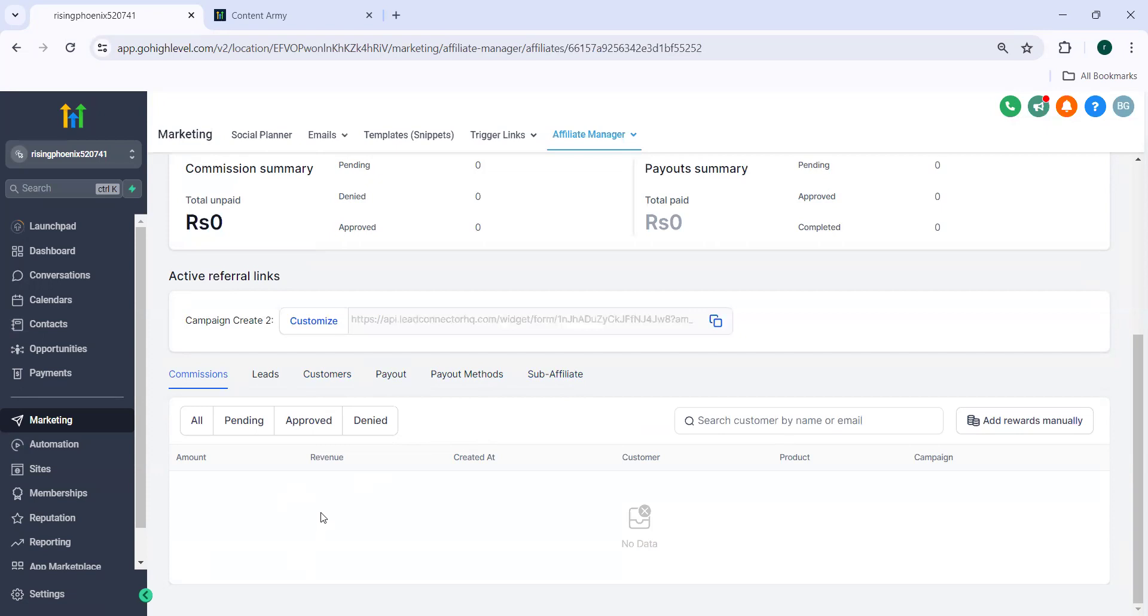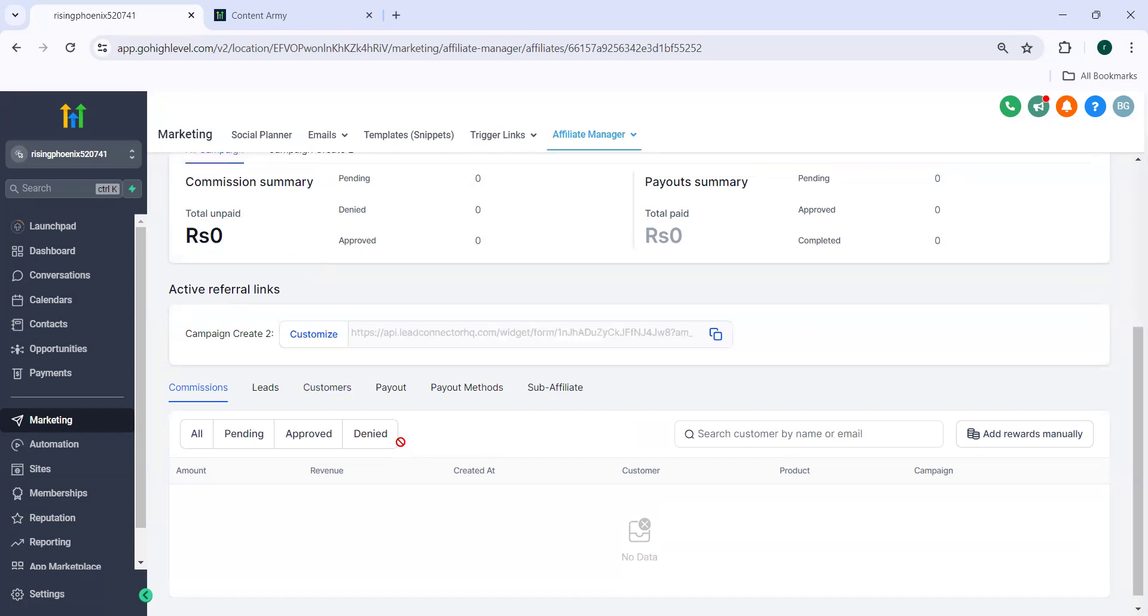So using this great feature, customers or users can get information about the affiliate using the forms, surveys and calendars in the affiliate manager. So lead tracking is very important and it's very useful using this new feature.